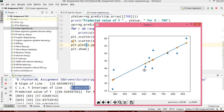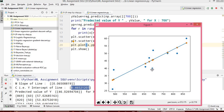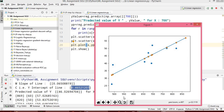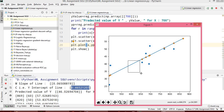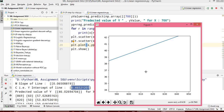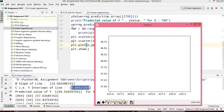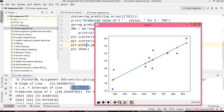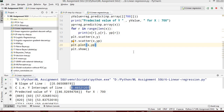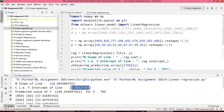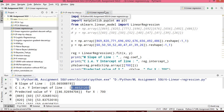The plot tools allow zooming in and out and returning to the home view. This is how we verify whether the linear regression is working correctly. In the next video I will discuss logistic regression.